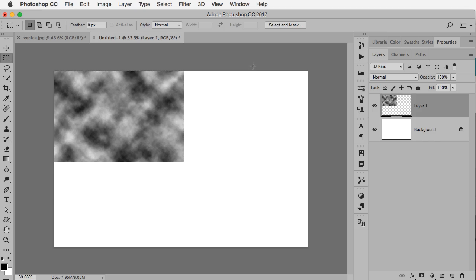One of the tricks with the clouds filter is if you throw in the Option or Alt key, it creates more dramatic or what some people used to call angrier clouds. So I'm going to hold down Option or Alt and do that regeneration.